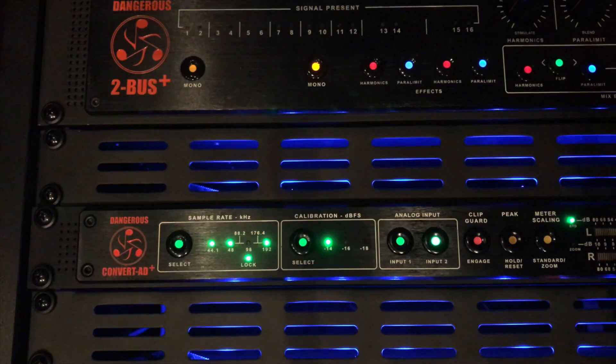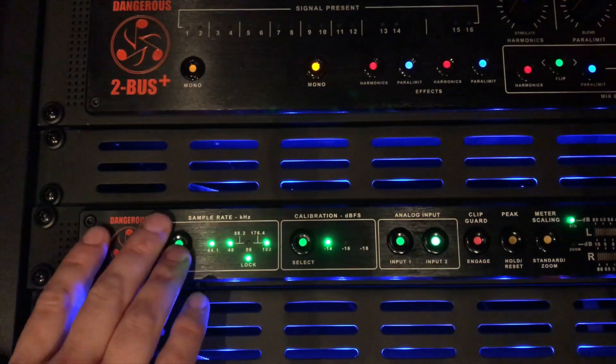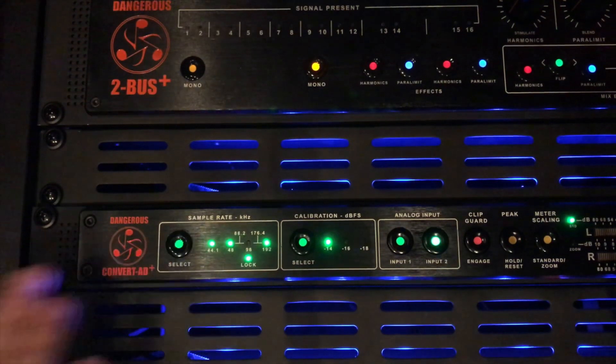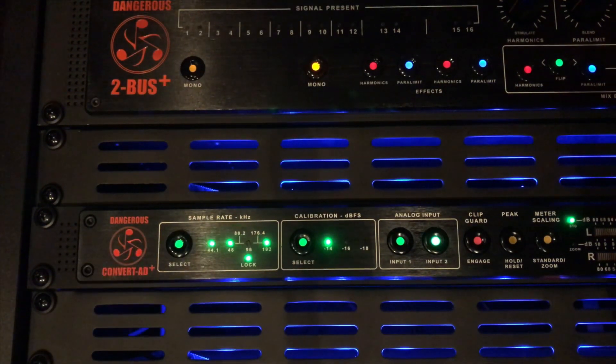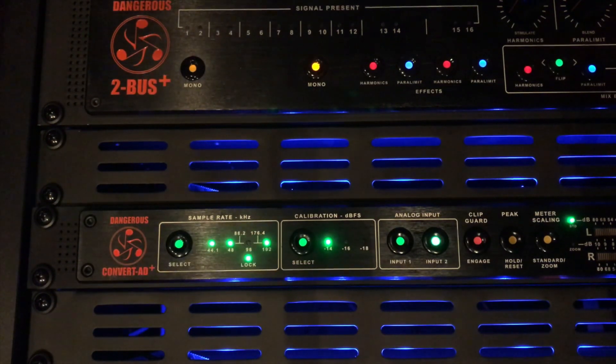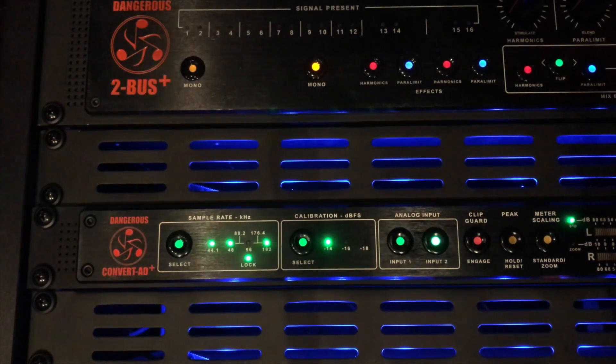Also you'll notice you can't change the sample rate on the front panel any longer. And you also can't change the source of the word clock. It's going to be locked to the internal Jet PLL.